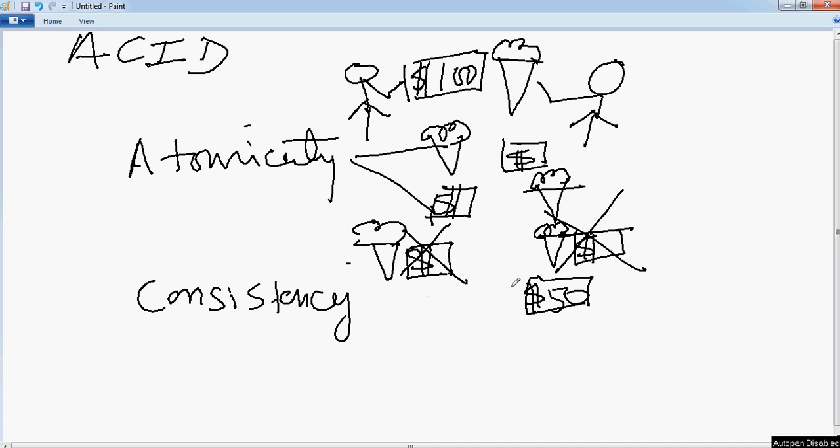Though this guy gets the ice cream, this guy should not only get $50, or this guy should not get like half portion of the ice cream. So again, from the Consistency perspective, either this guy should get $100, the ice cream vendor, and this guy should get the ice cream. Or if the transaction fails, it's the other way around as we looked into Atomicity.